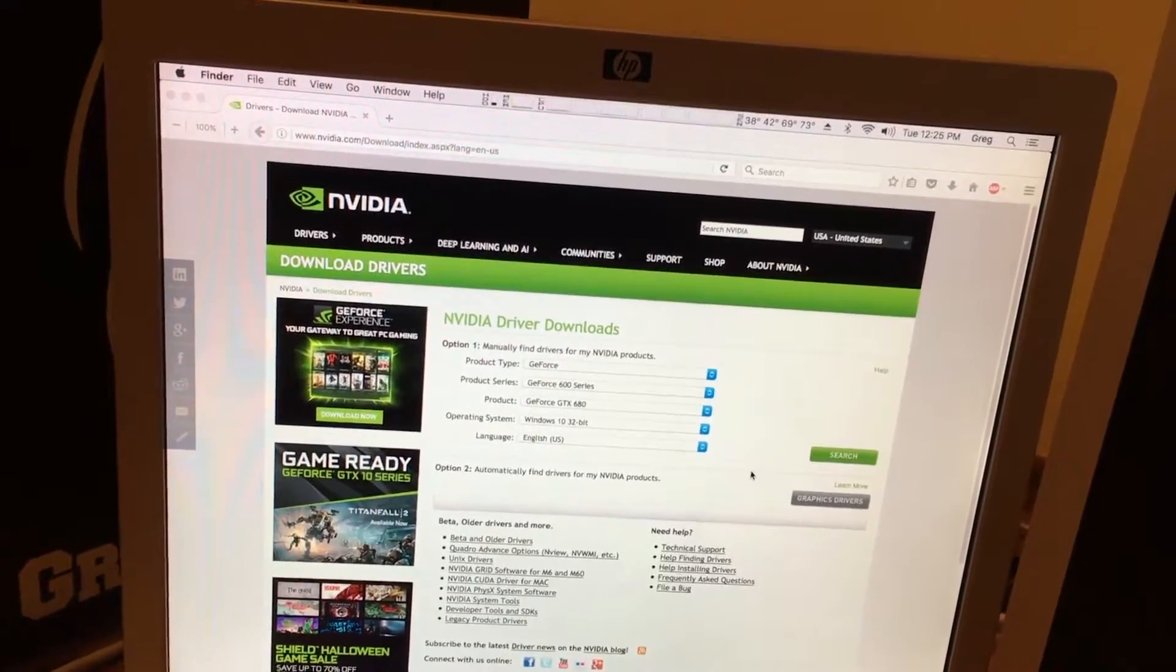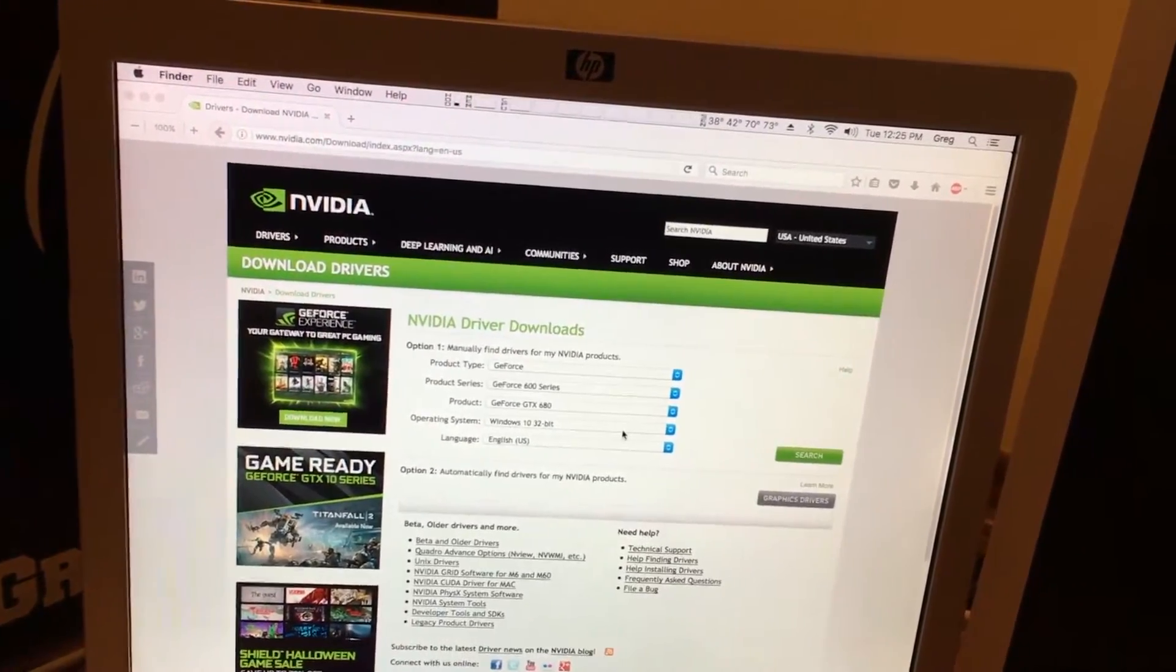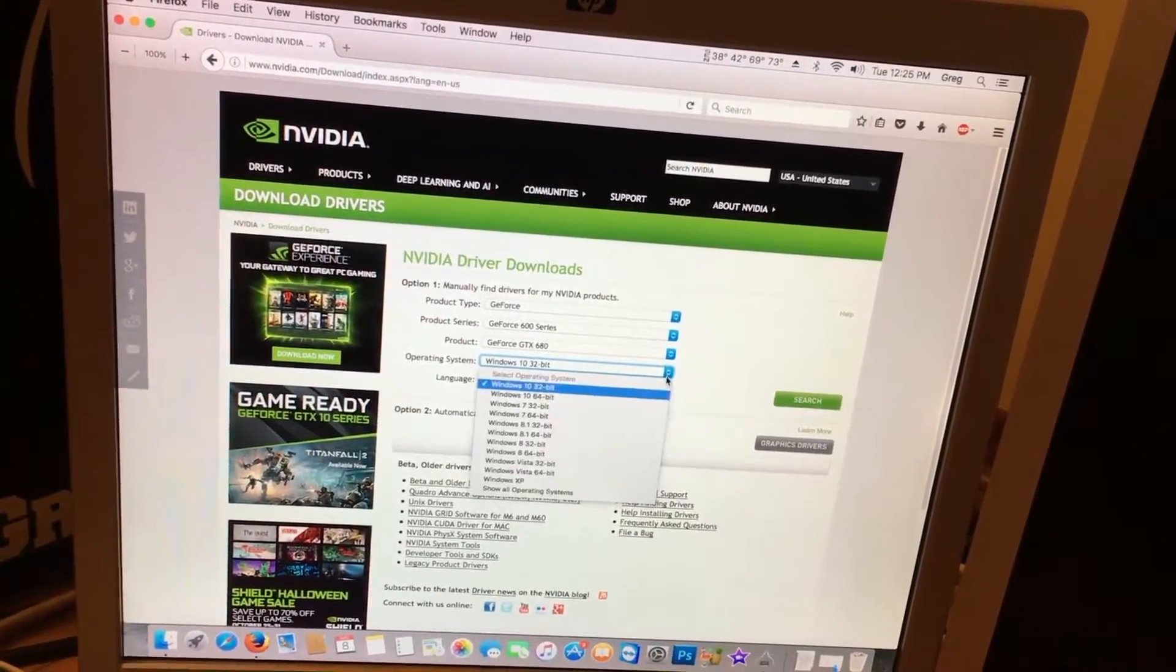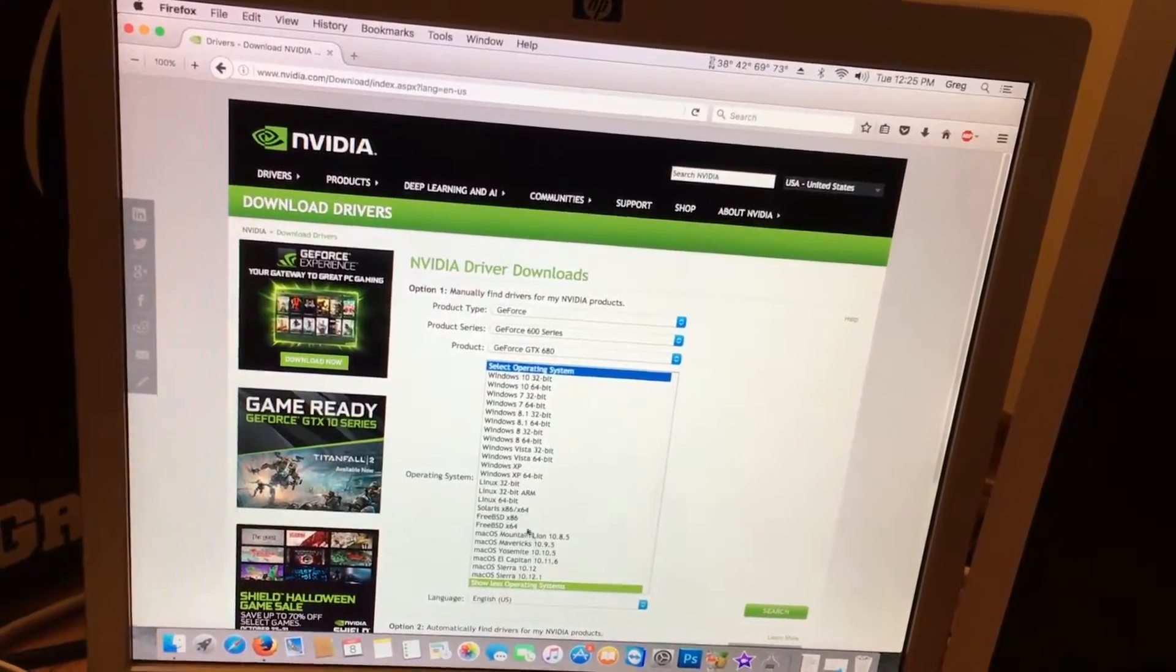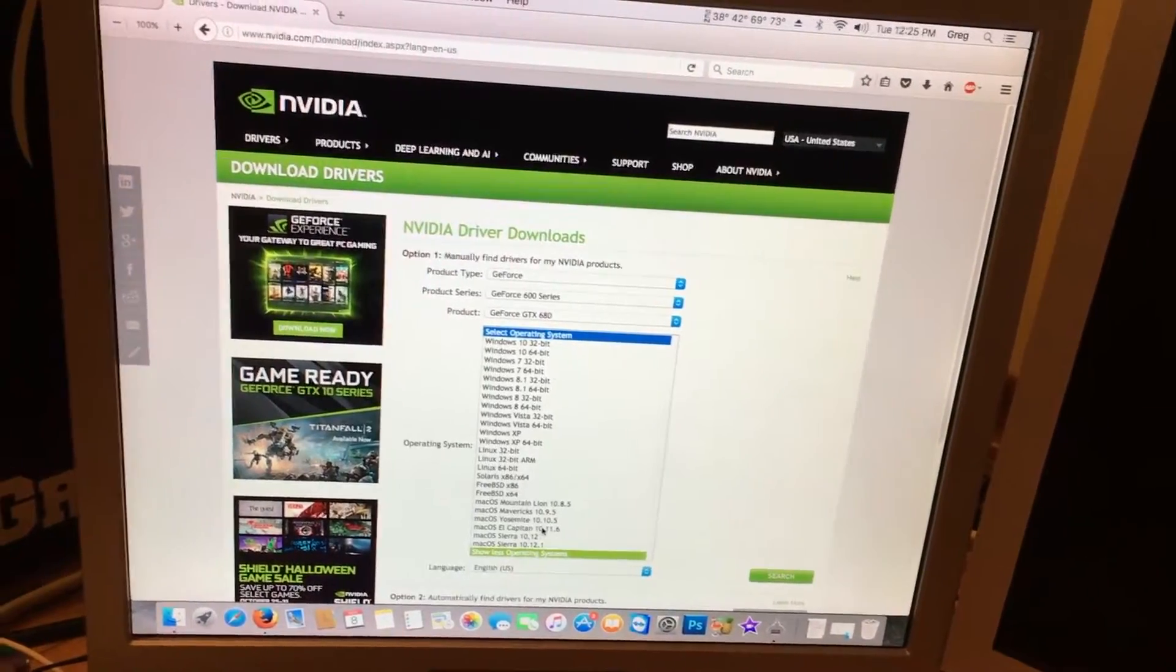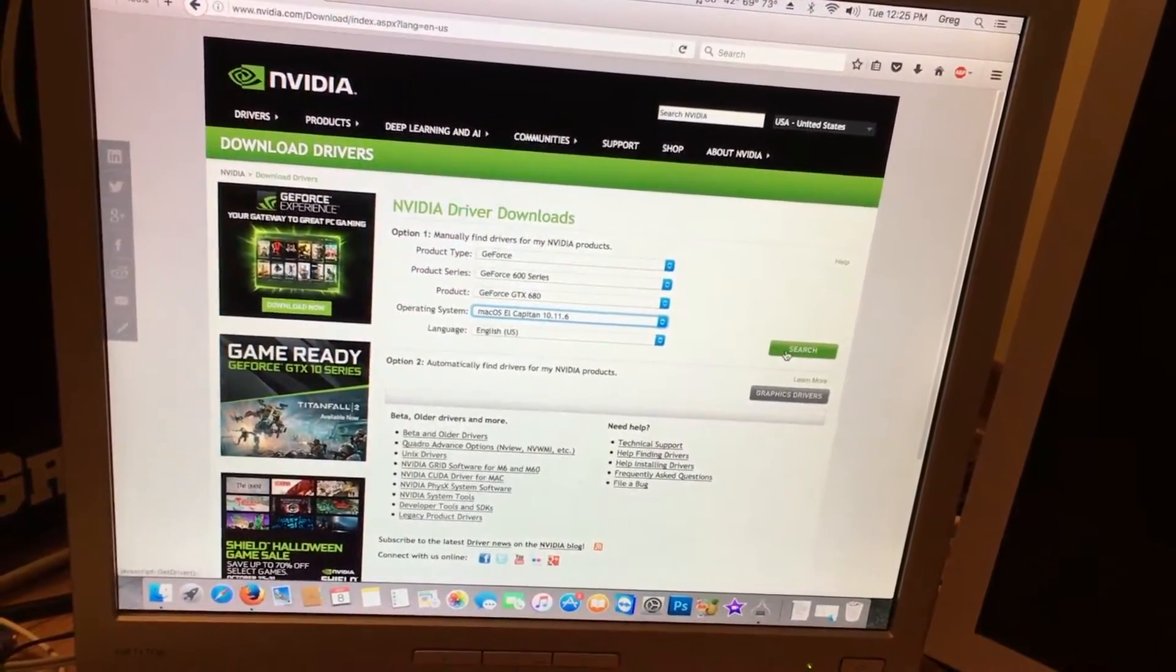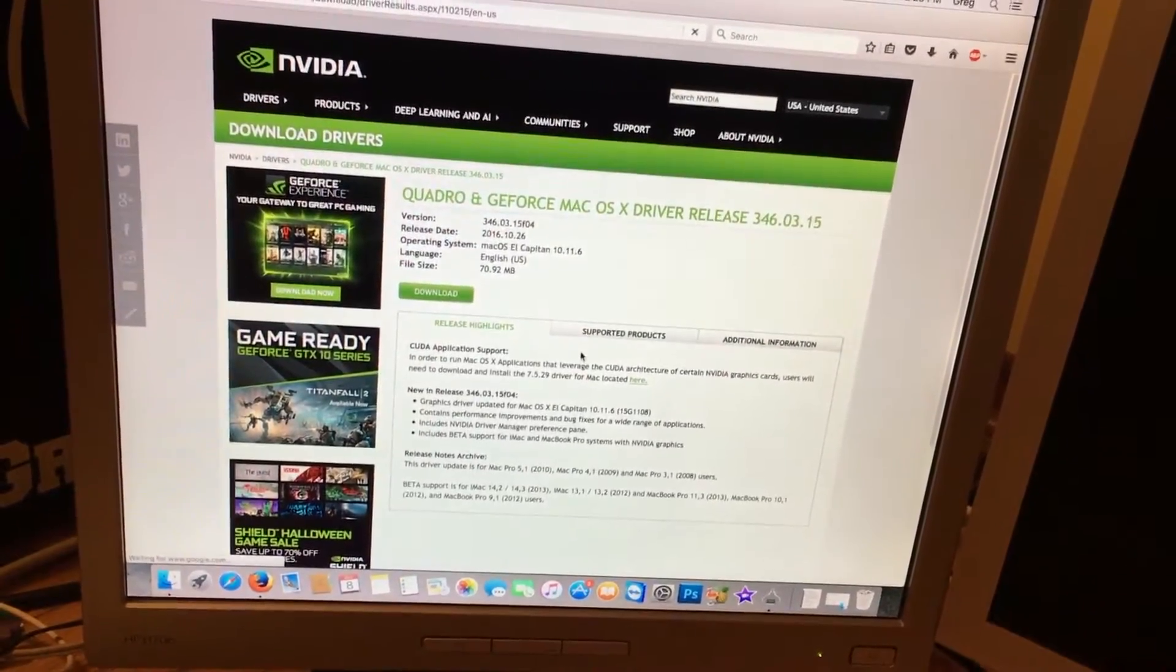So after we find the GTX 680, we need to go to operating system, show all operating systems. Then we need to choose our operating system, which in this case for me is El Capitan. We choose that and we click search. And it brings up the page.